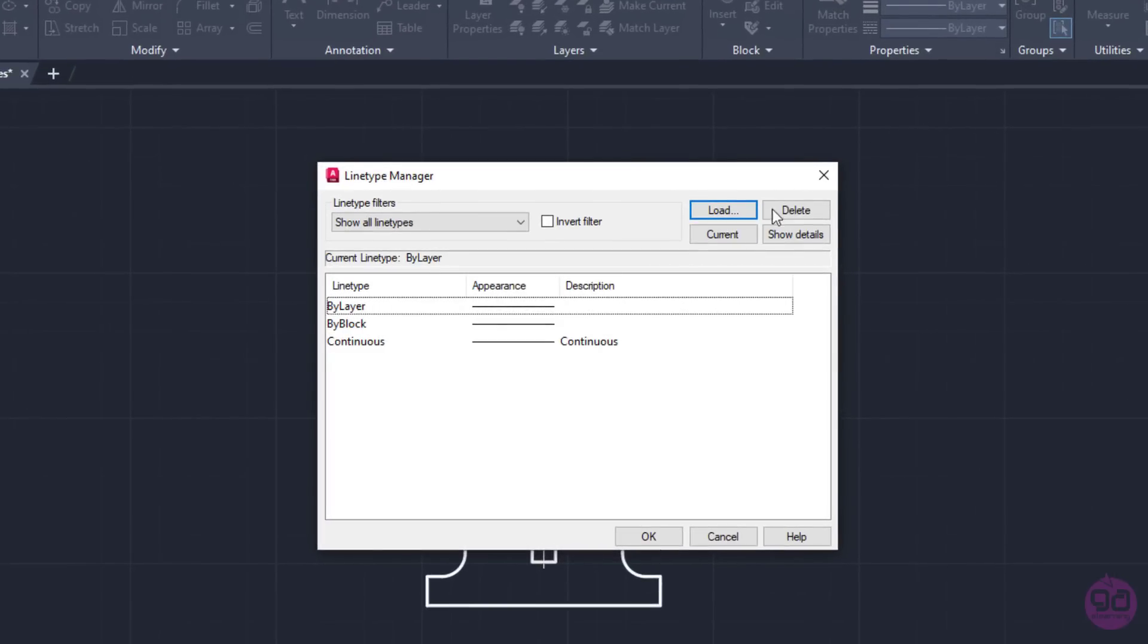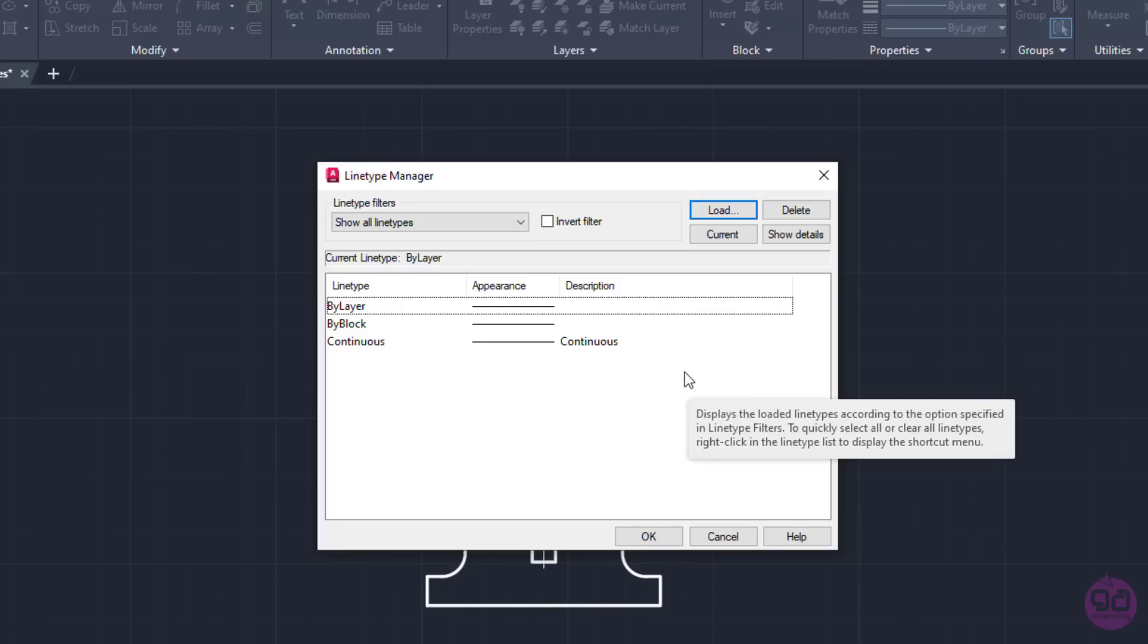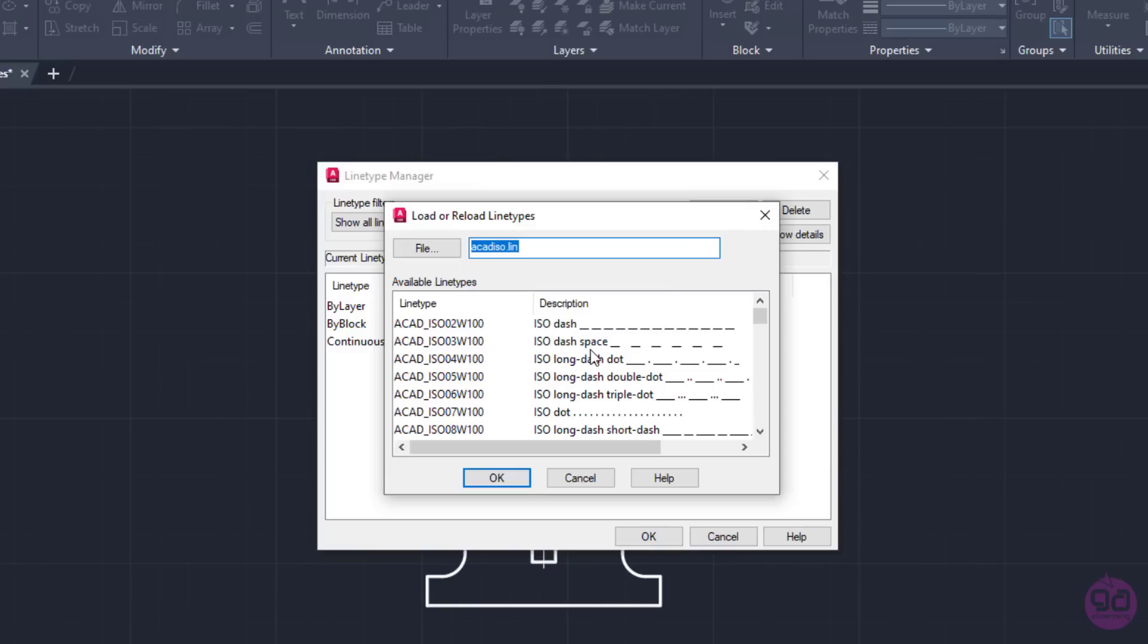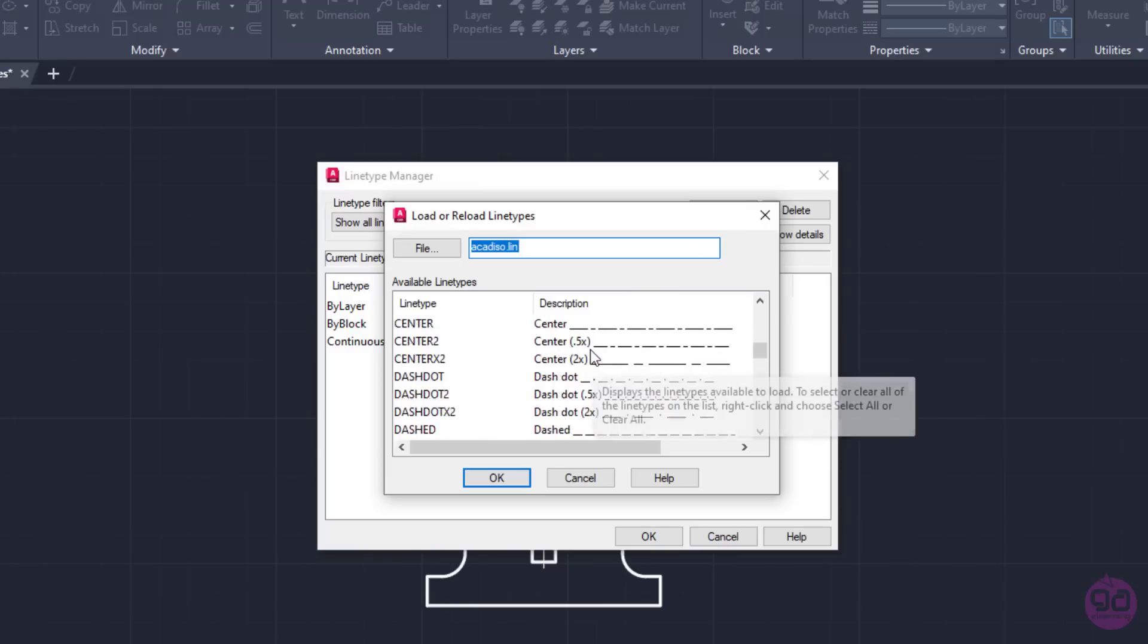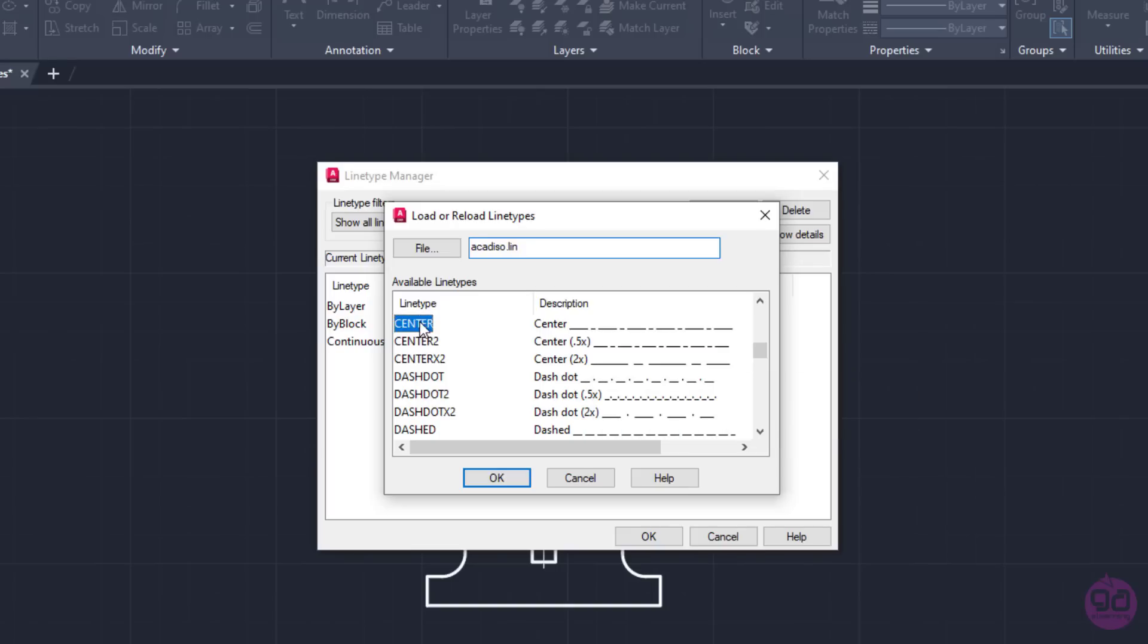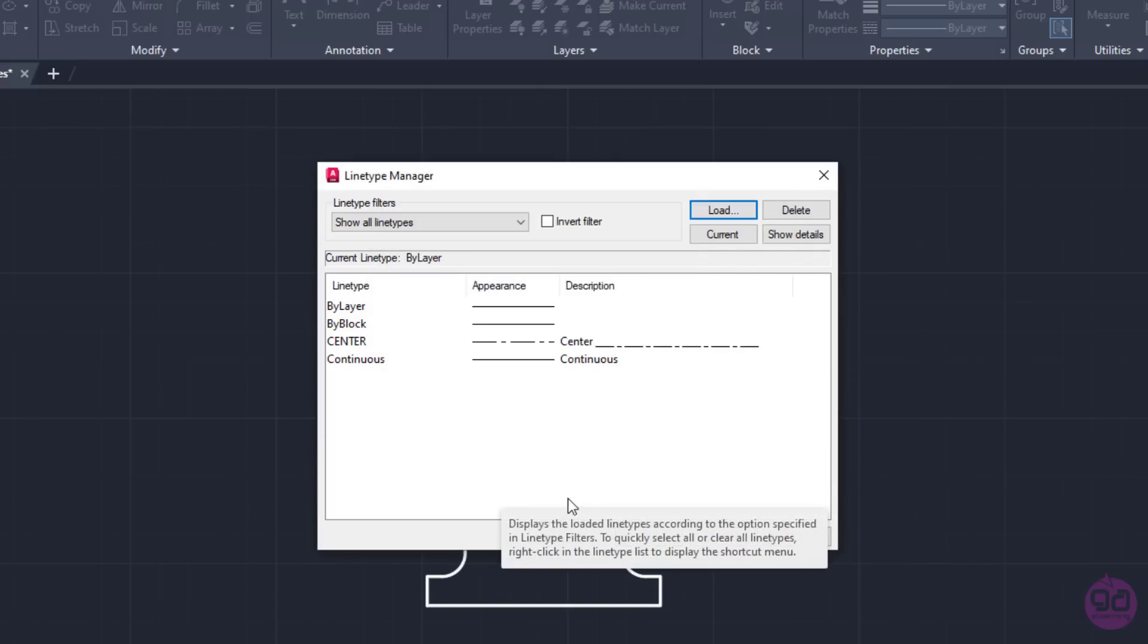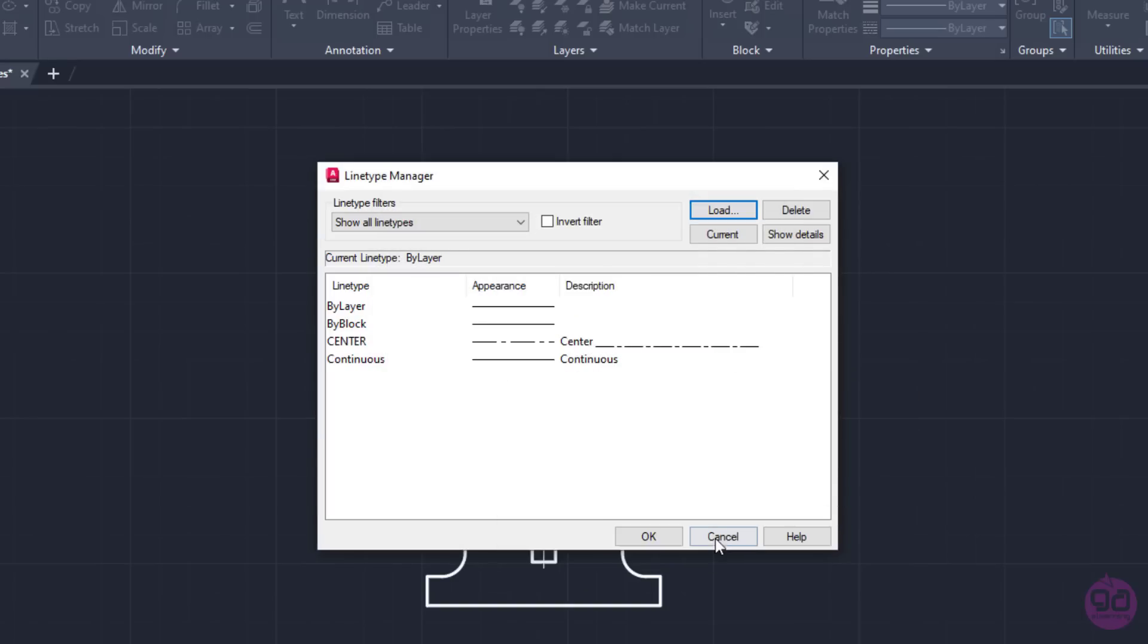The Line Type Manager window with all the loaded line types appears. I will click on the Load button and from the new window that appears, I will search for the Center Line Type. Once I find it, I will select it and click OK.